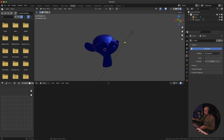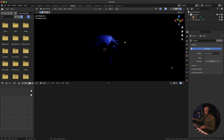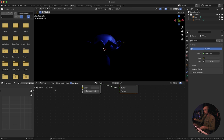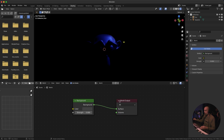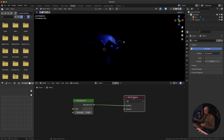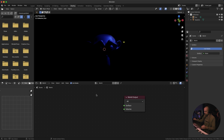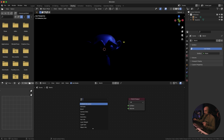Next, go to the World Settings. We don't want to use this color, so I'm going to bring the strength down to zero. Then in the Shading tab, change from Object to World — this is where you can see what our HDRI or environment is currently using. Delete the background color node, then press Shift+A, search, type 'noise', and select Noise Texture.